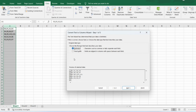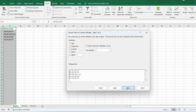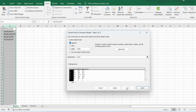Our text is every time separated with a comma, so we take help of Delimited. Click on it, then click Next because we know our text is separated by a comma. Do you have a tab space? No. A semicolon? No. Comma? Yes. Click the checkbox on Comma and you can see how your data will be shown.